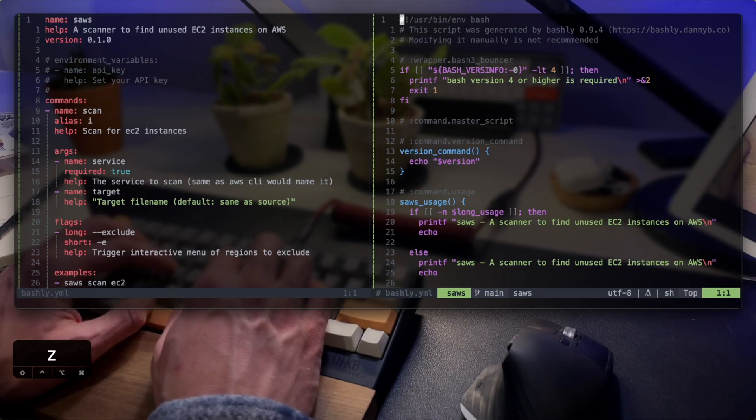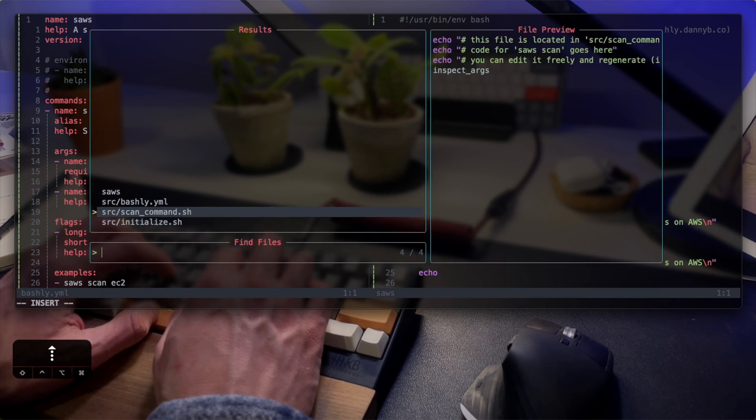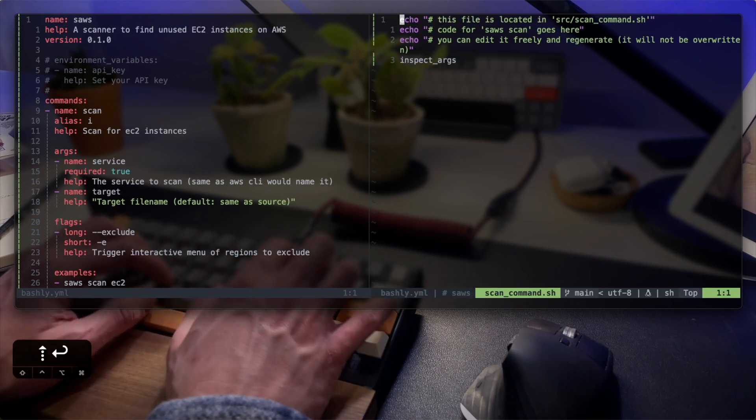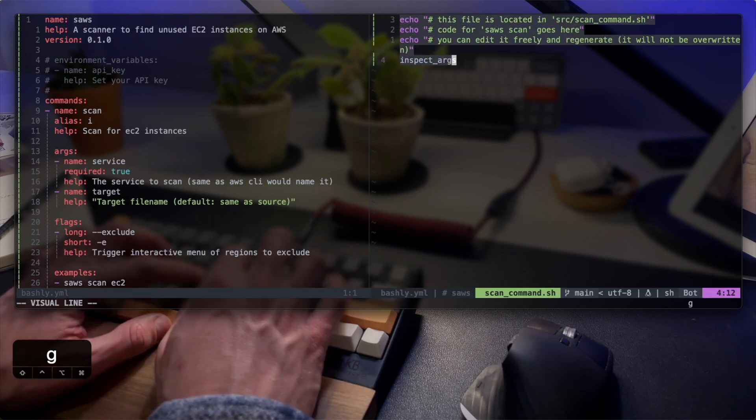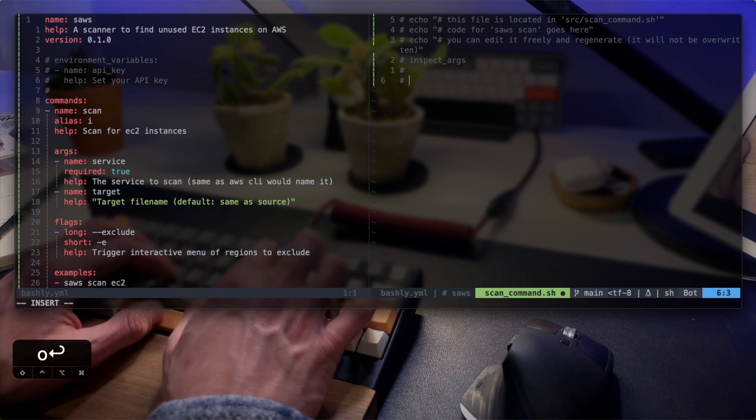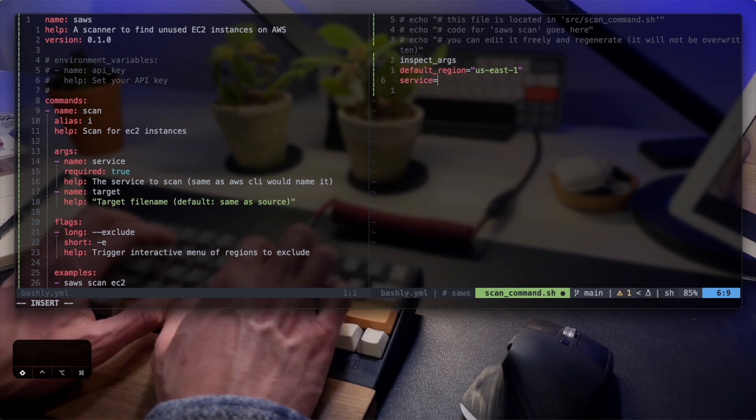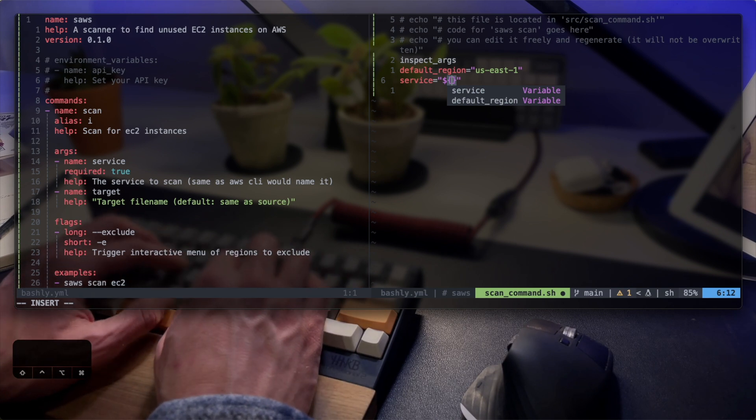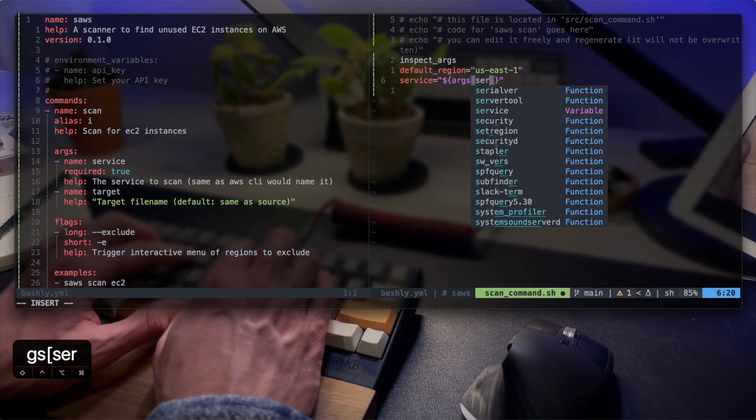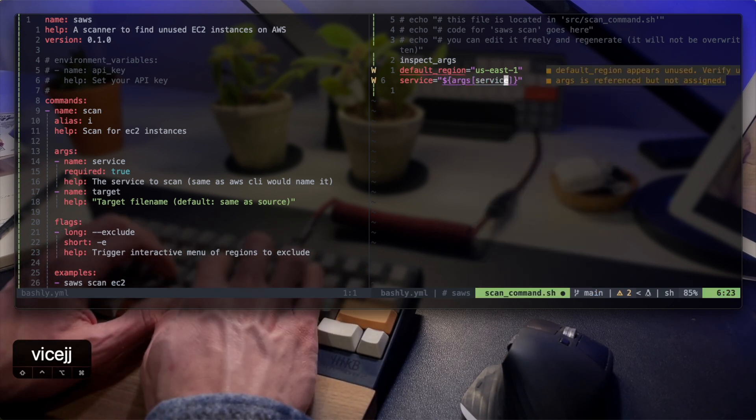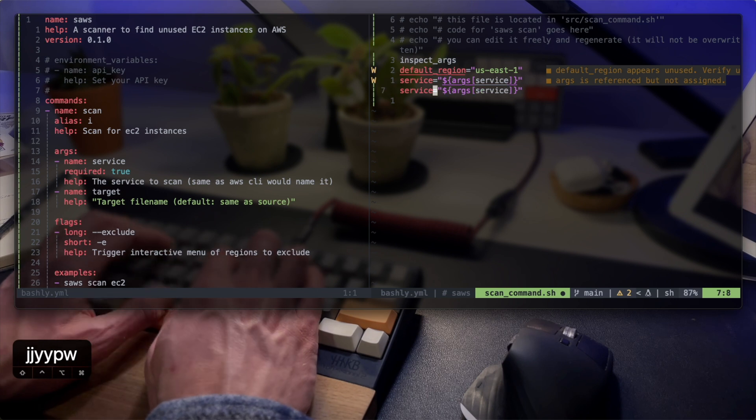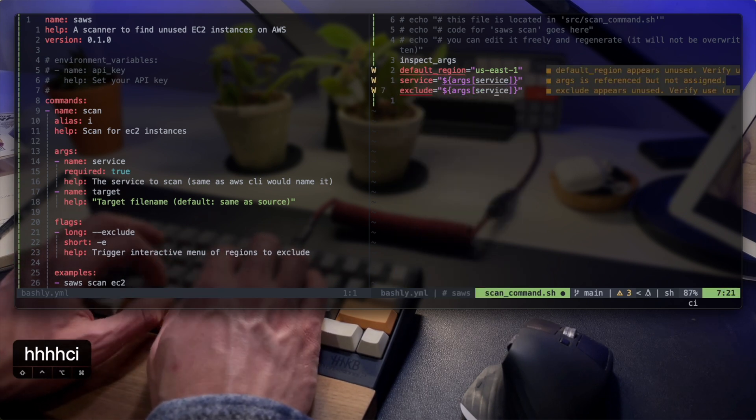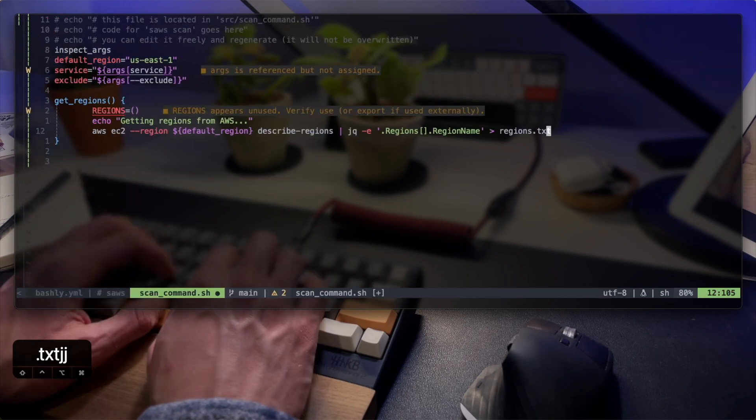Let's start building the tool. To open my command, I'm going to find the scan command that was generated based on the yaml configuration. To read a bashly argument, all I have to do is read it from the args in bash. This is quite similar with flags, only adding the -- before the name of the variable.